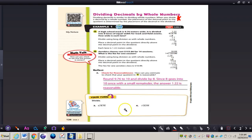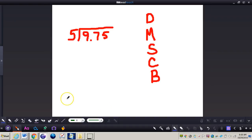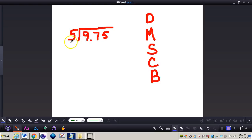Let's take a look at number 3. Get out your math journal, and let's write this down and do this problem together. We have 9 and 75 hundredths divided by 5. Understand the dividend goes into the house — the dividend runs into a dead end in our division house, and the divisor is on the outside. My first step is to take that decimal and move it up into the answer.